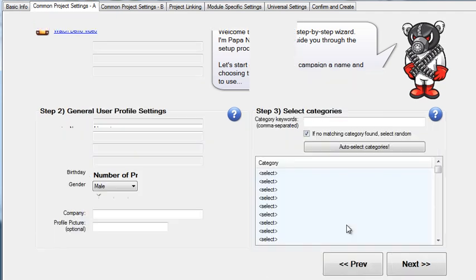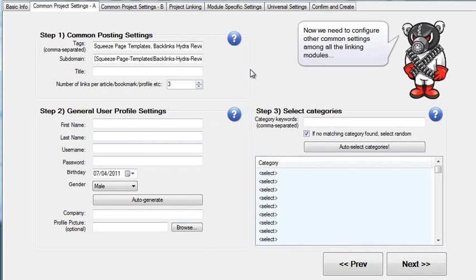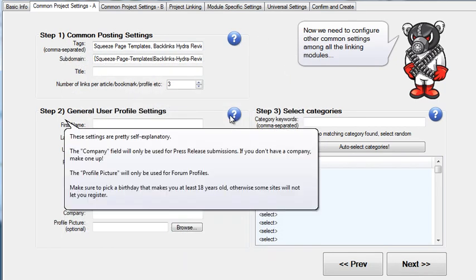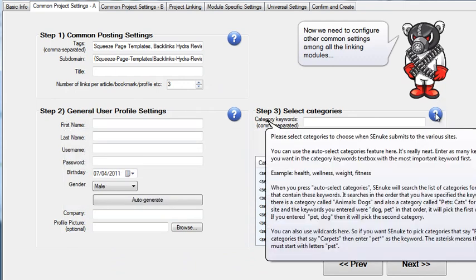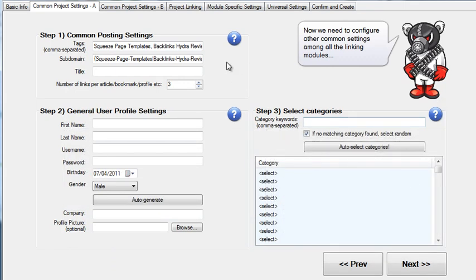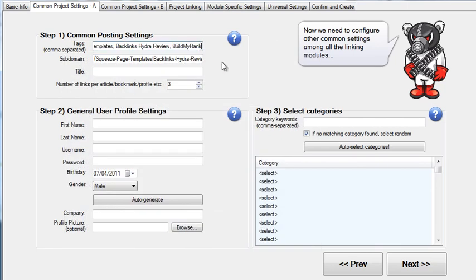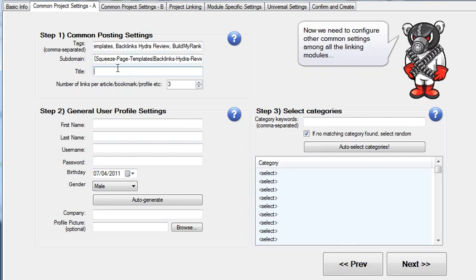Let's get to the next step. Here you have some common settings. What's really cool is you can always get tips by hovering over the question mark, with very good descriptions of what this is all about. Here we have tags that you'll want to use whenever you do bookmarking or any kind of submission where tags are required. Subdomains — that's when you register free blogs — it will create subdomains using this spinnable text. Titles are what it will use for free blogs and profiles it creates. Then you have the general user settings, and you can auto-generate settings here.